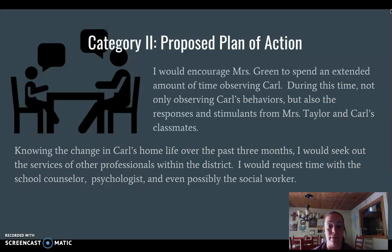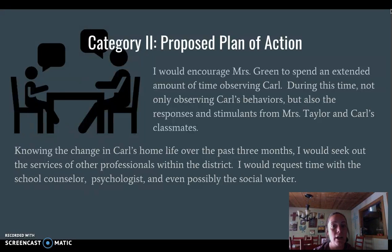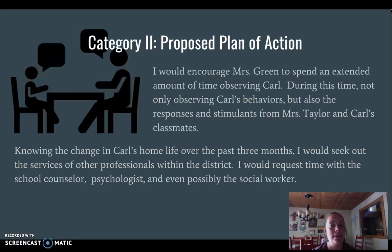My proposed plan of action would begin with Miss Green spending an extended amount of time doing observations with Carl. This would give her an opportunity to see his behaviors in action and observe responses as well as stimulus from his classroom teacher and classmates. Since there have been great changes within his household over the last three months — his parents' divorce, mom working roughly 50 hours a week — I would also look at additional supports such as the school counselor, the school psychologist, and possibly the social worker.